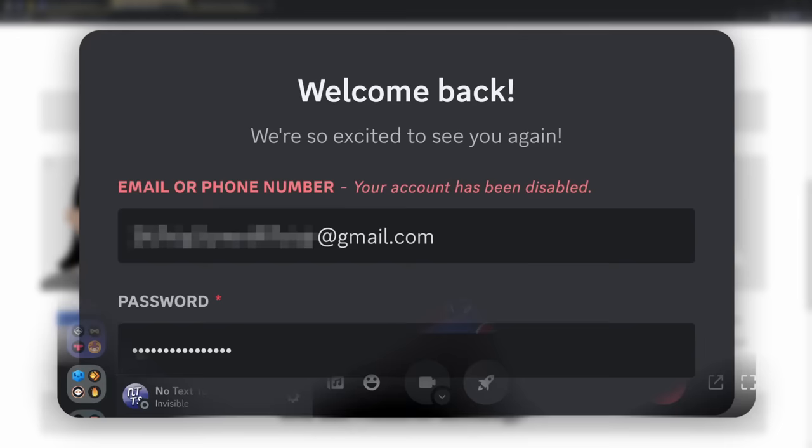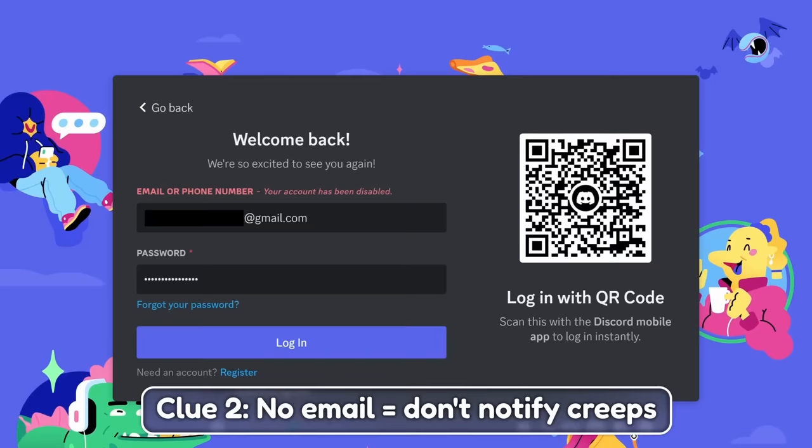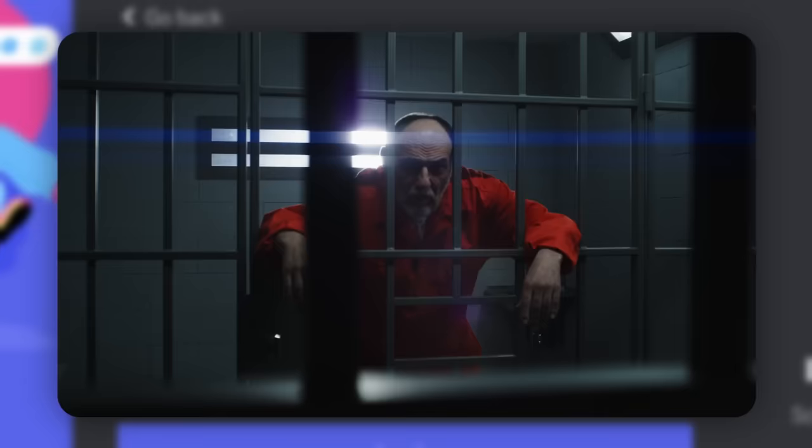The first clue of being automatically banned is because of photo DNA. And the second clue of Discord not telling me that I got banned is because Discord doesn't want to tell a creep that we know you're a creep and we banned you off the platform. They want to keep it quiet so that the creep actually gets put behind bars.